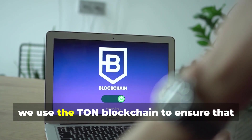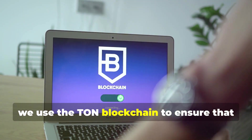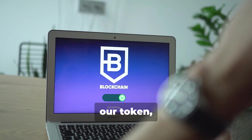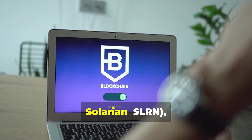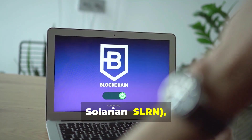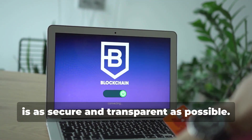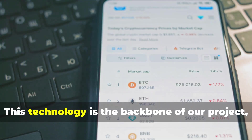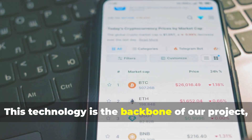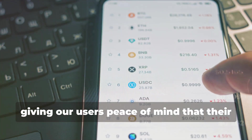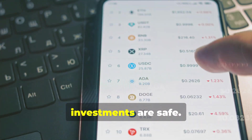At Solarian Tech, we use the TON blockchain to ensure that our token, Solarian SLRN, is as secure and transparent as possible. This technology is the backbone of our project, giving our users peace of mind that their investments are safe.